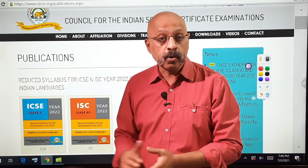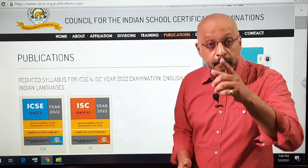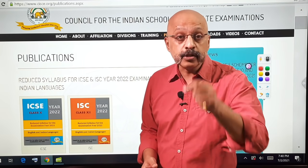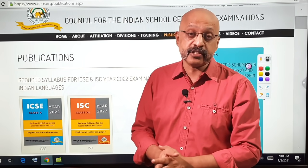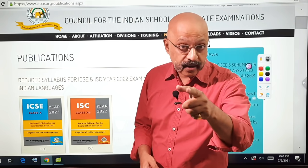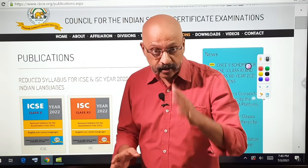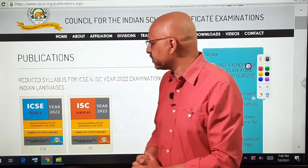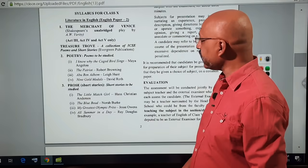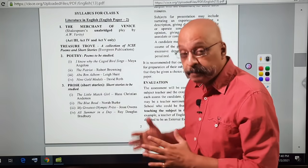I assume the council will do so for the other subjects in the next few days. Before we get into the details, a reminder: we will do the entire English Literature syllabus for Class 10 and Class 12 here on the Study with Sudheer app. Now let's get into the details for Class 10.